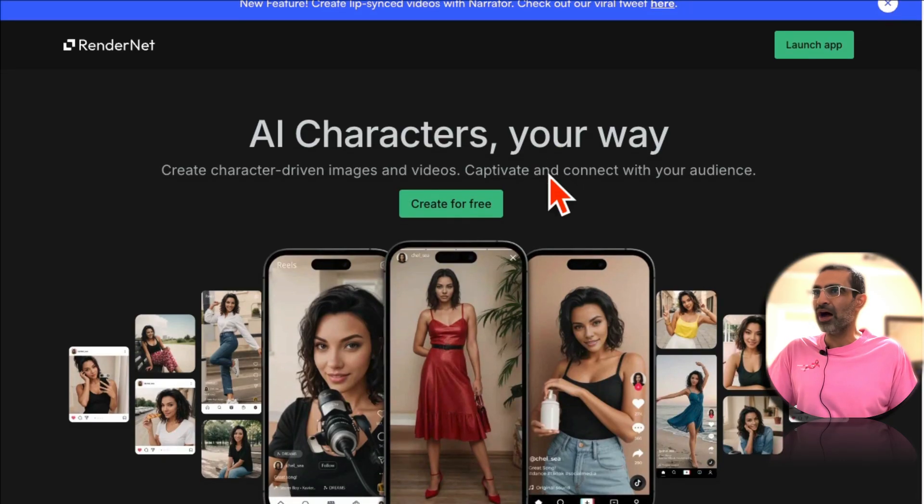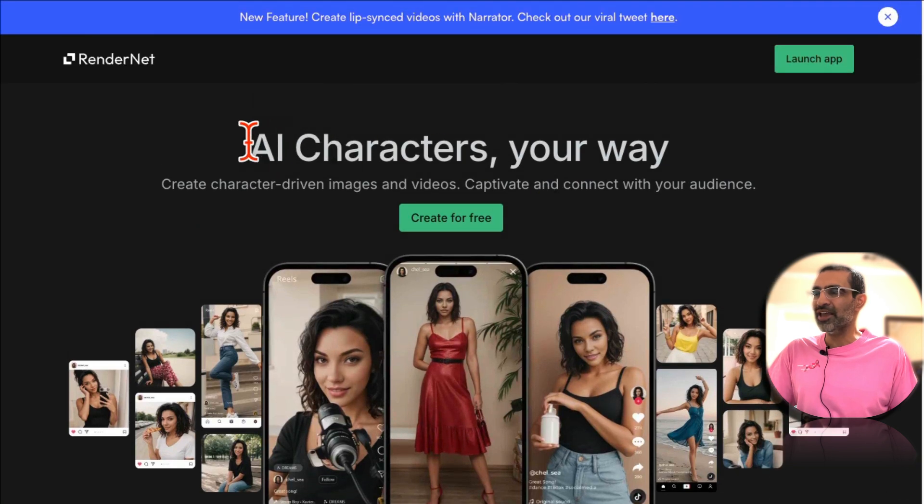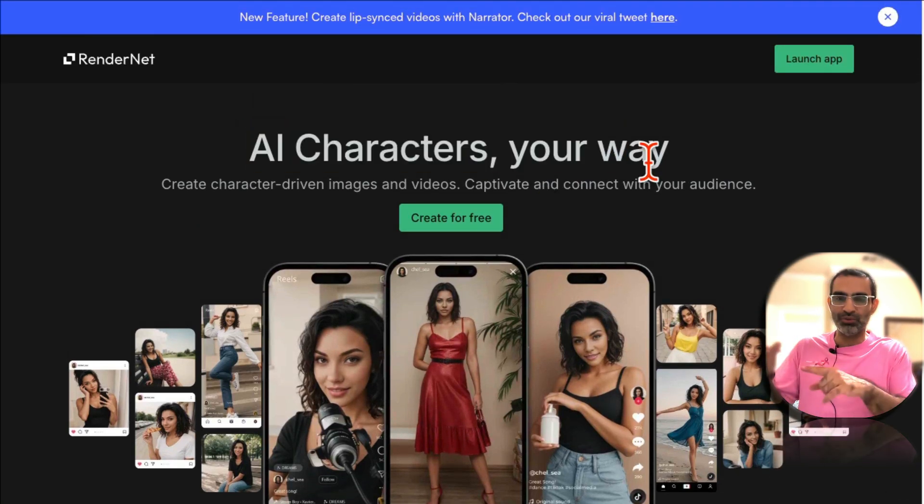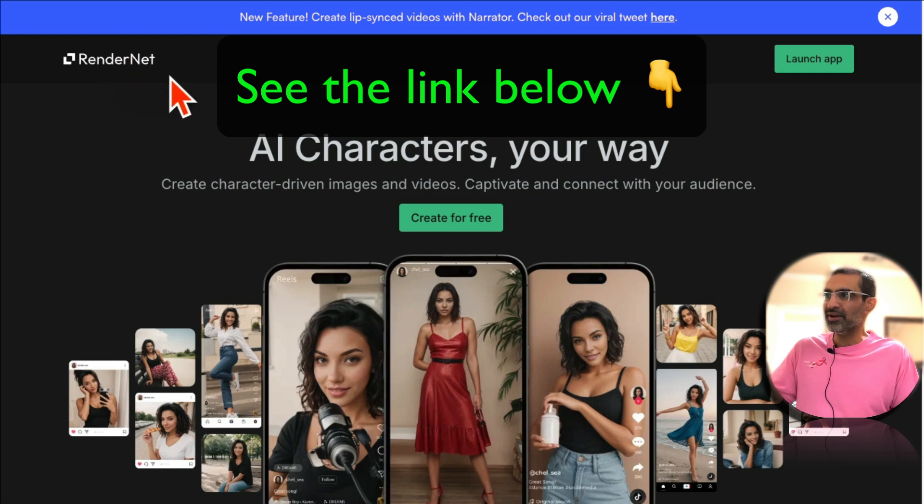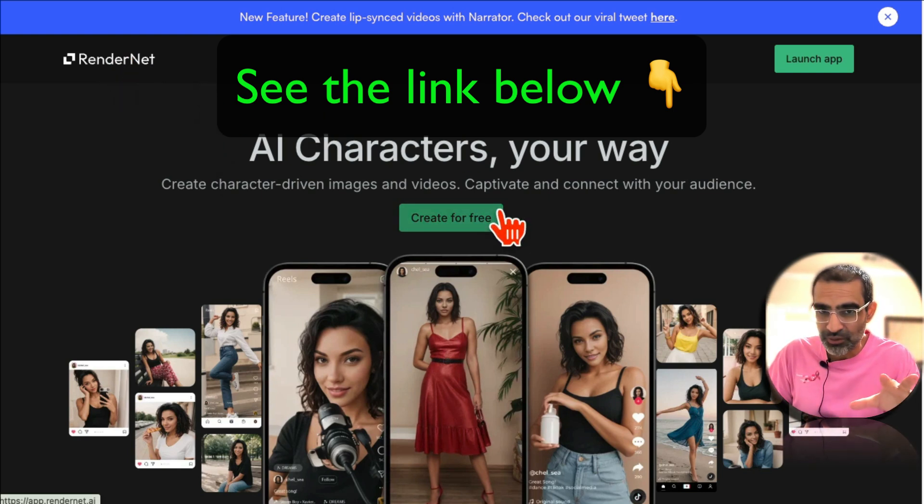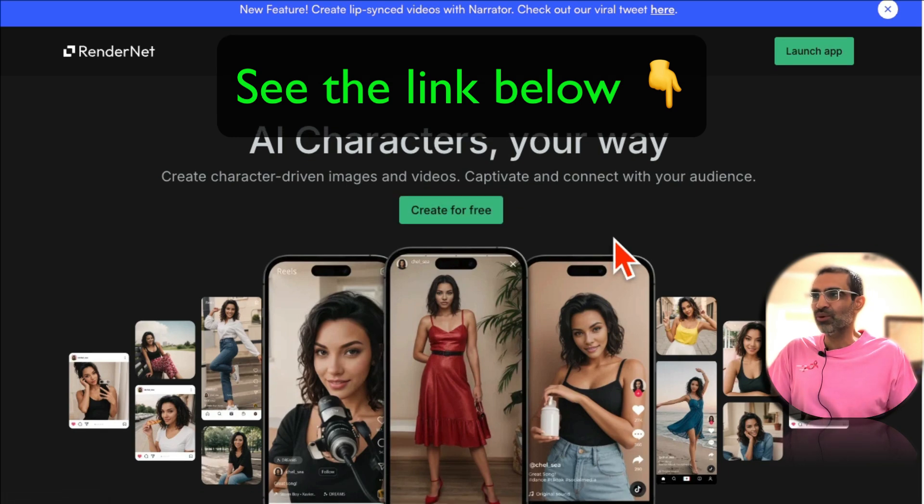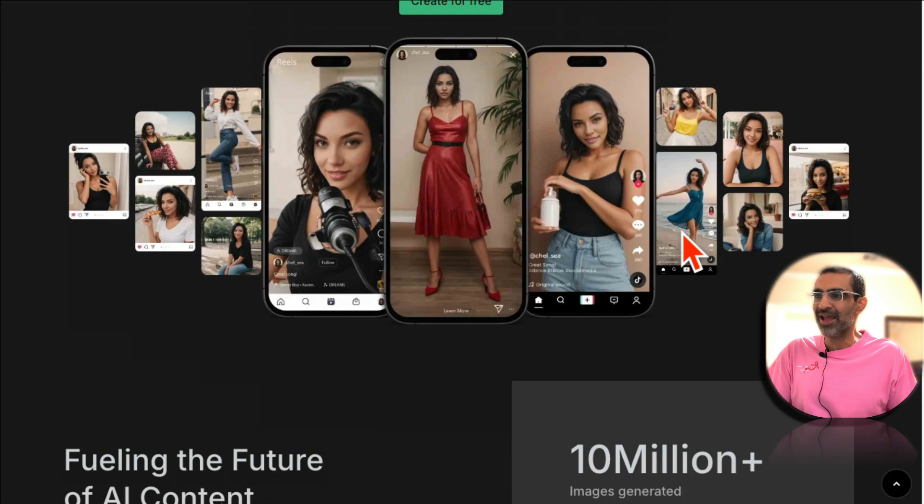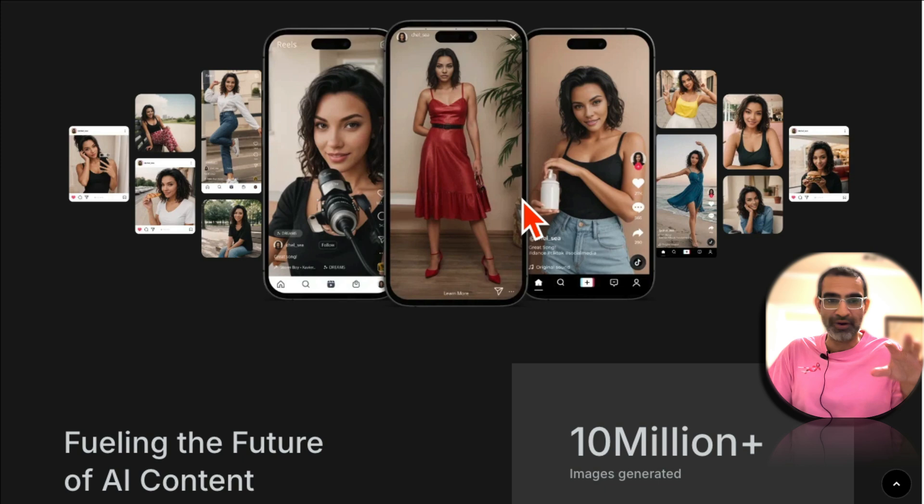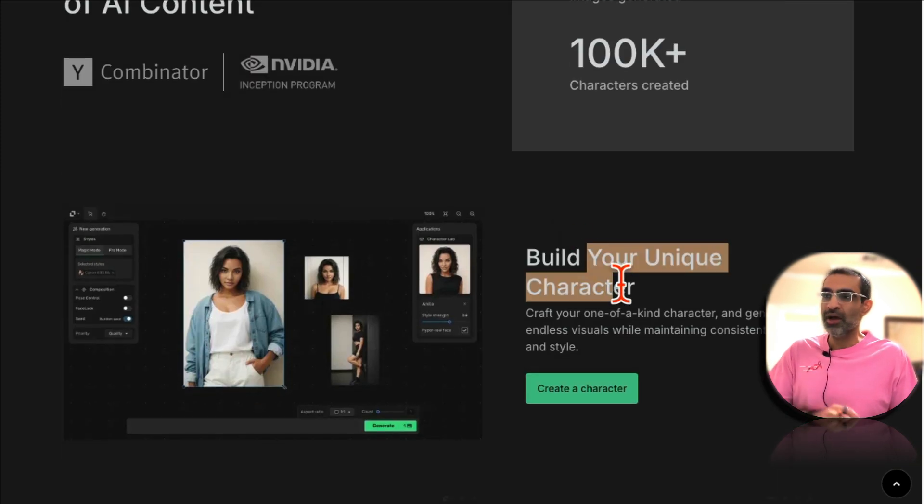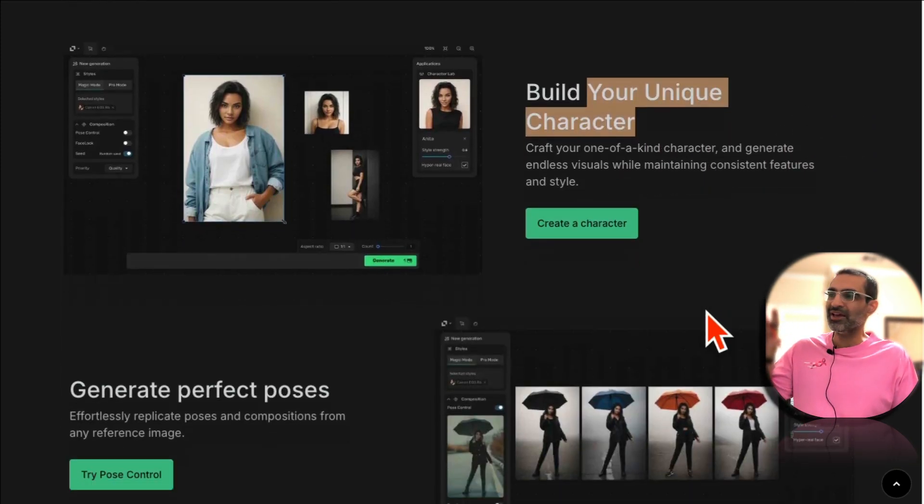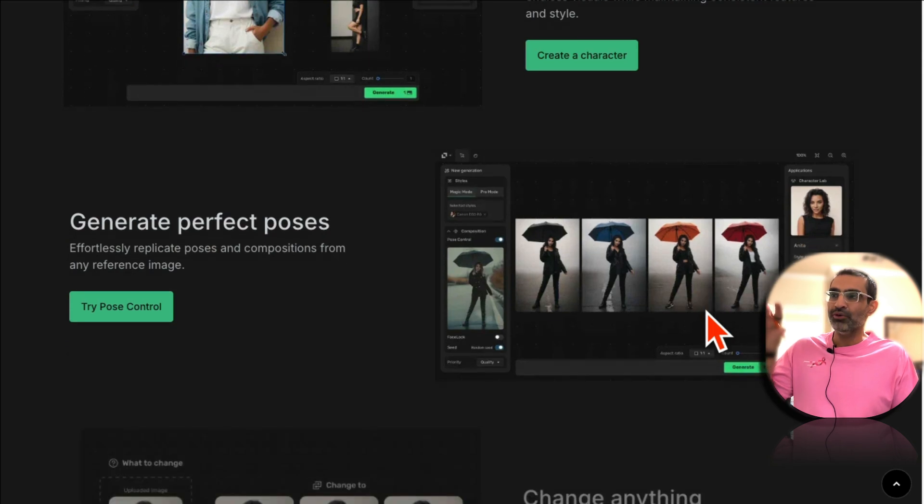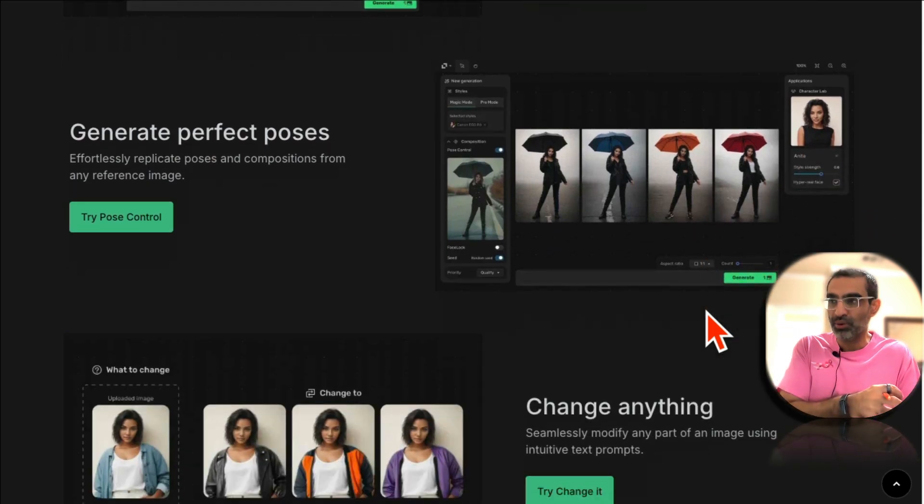And now let's talk about how do you create these AI influencers. This tool is one of my favorites: Render Net AI. I'll make sure I have a link below and yes I am an affiliate for this tool, but it is amazing and so simple to use.